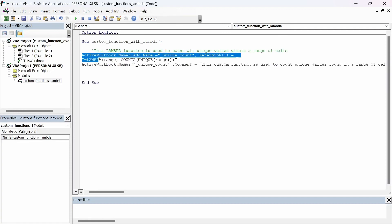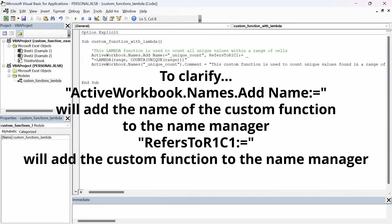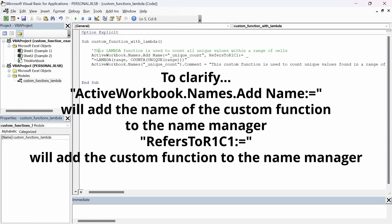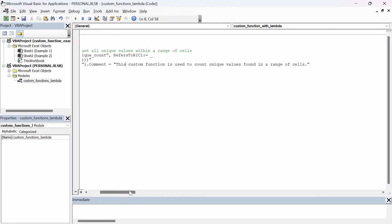For the first line we have a comment: 'This Lambda function is used to count all the unique values within a range of cells.' The next line references the active workbook name and adds it to the Name Manager as '_unique_count', referencing the R1C1 formula. The formula itself is LAMBDA(range, COUNTA(UNIQUE(range))). And in the next line we have the active workbook name with a comment for unique count, saying 'This custom function is used to count unique values found in a range of cells.'